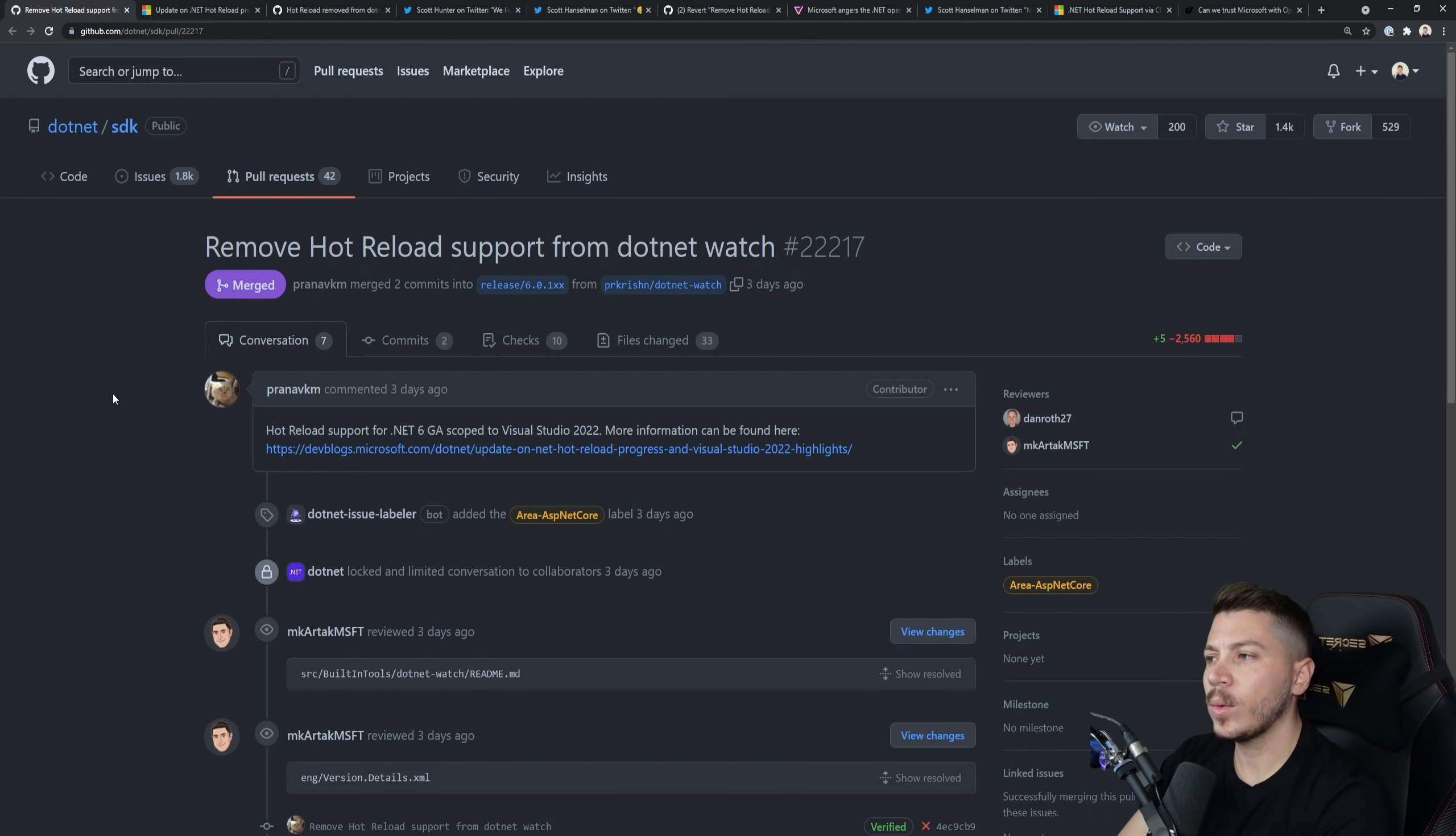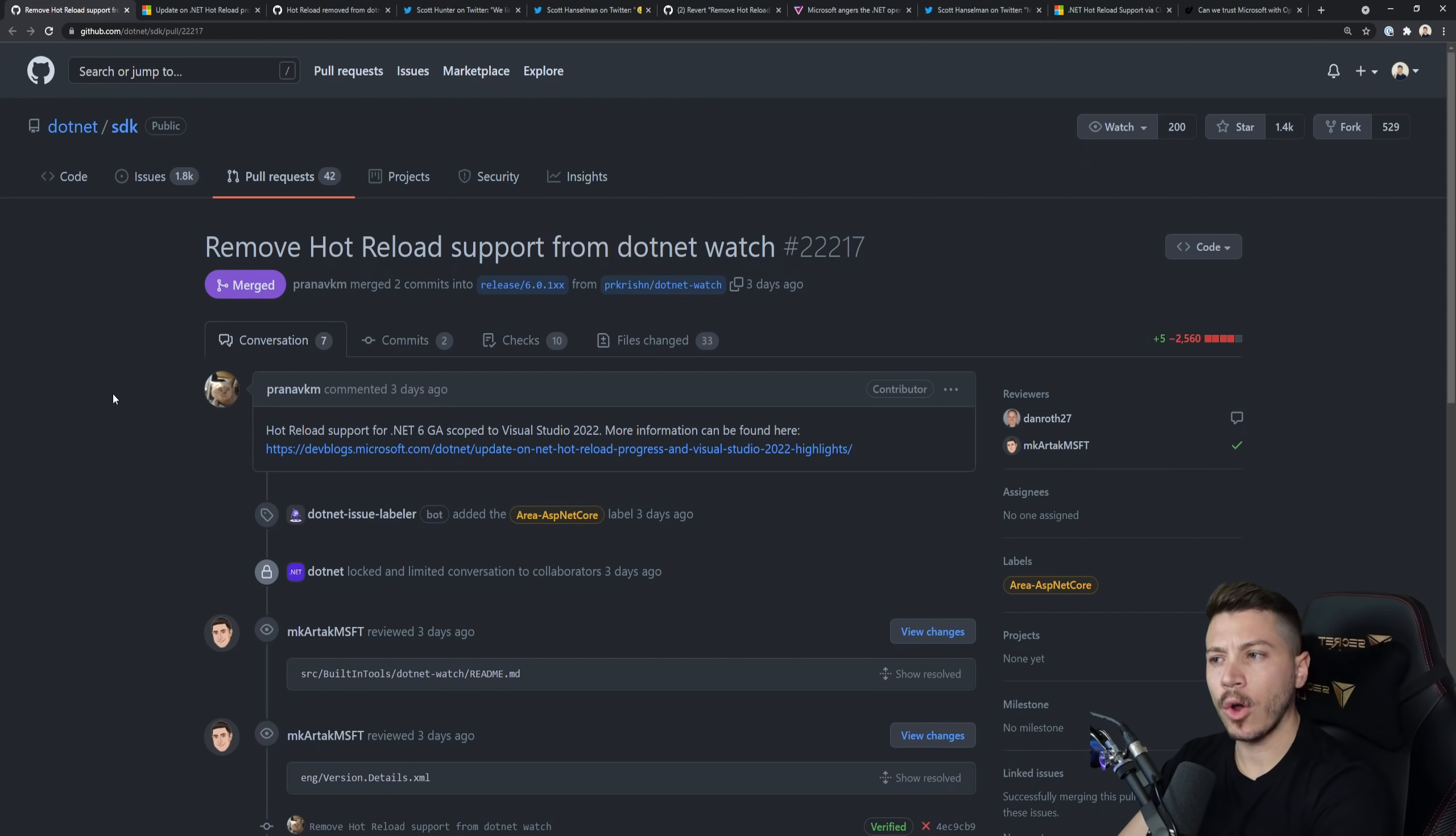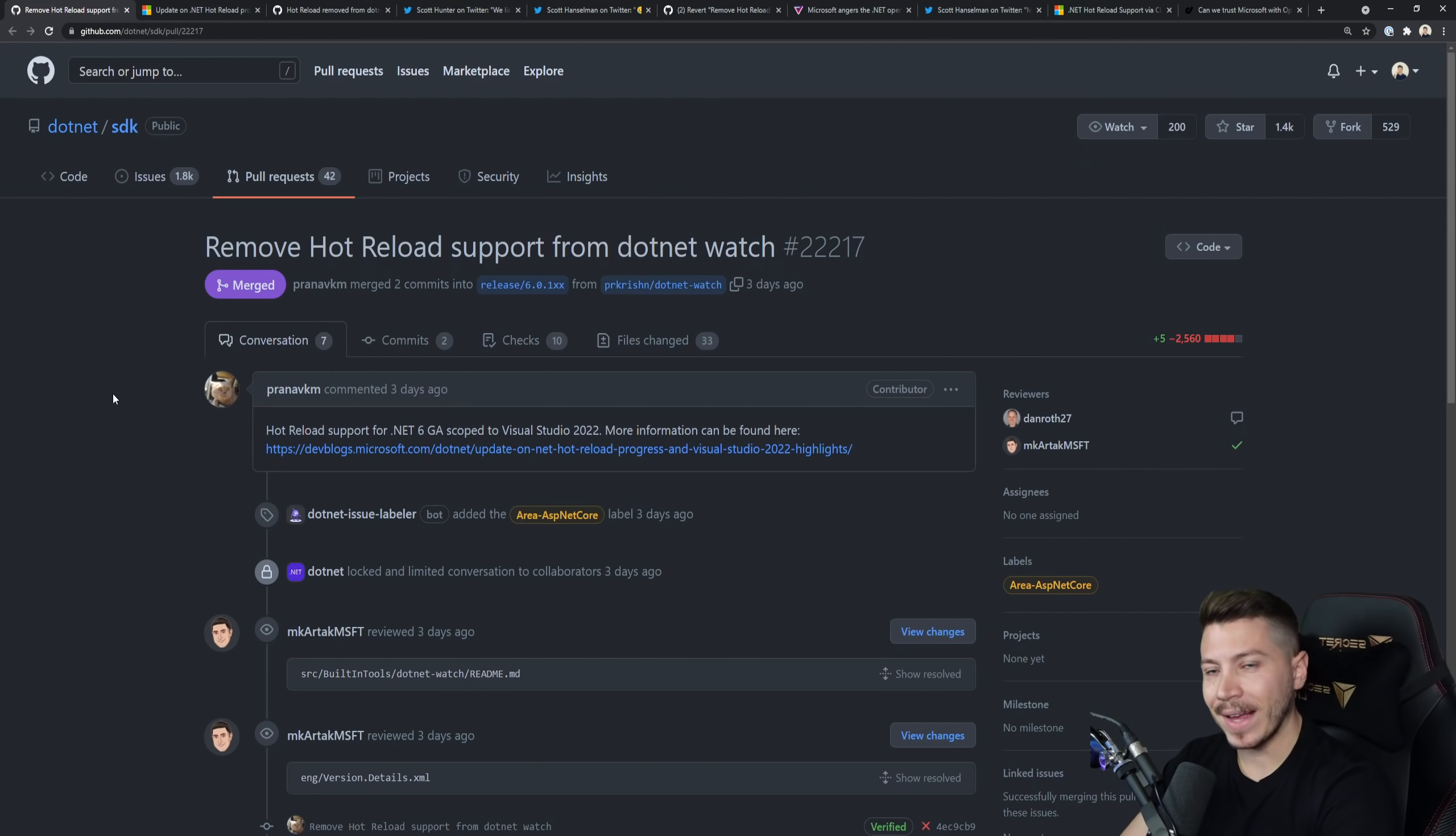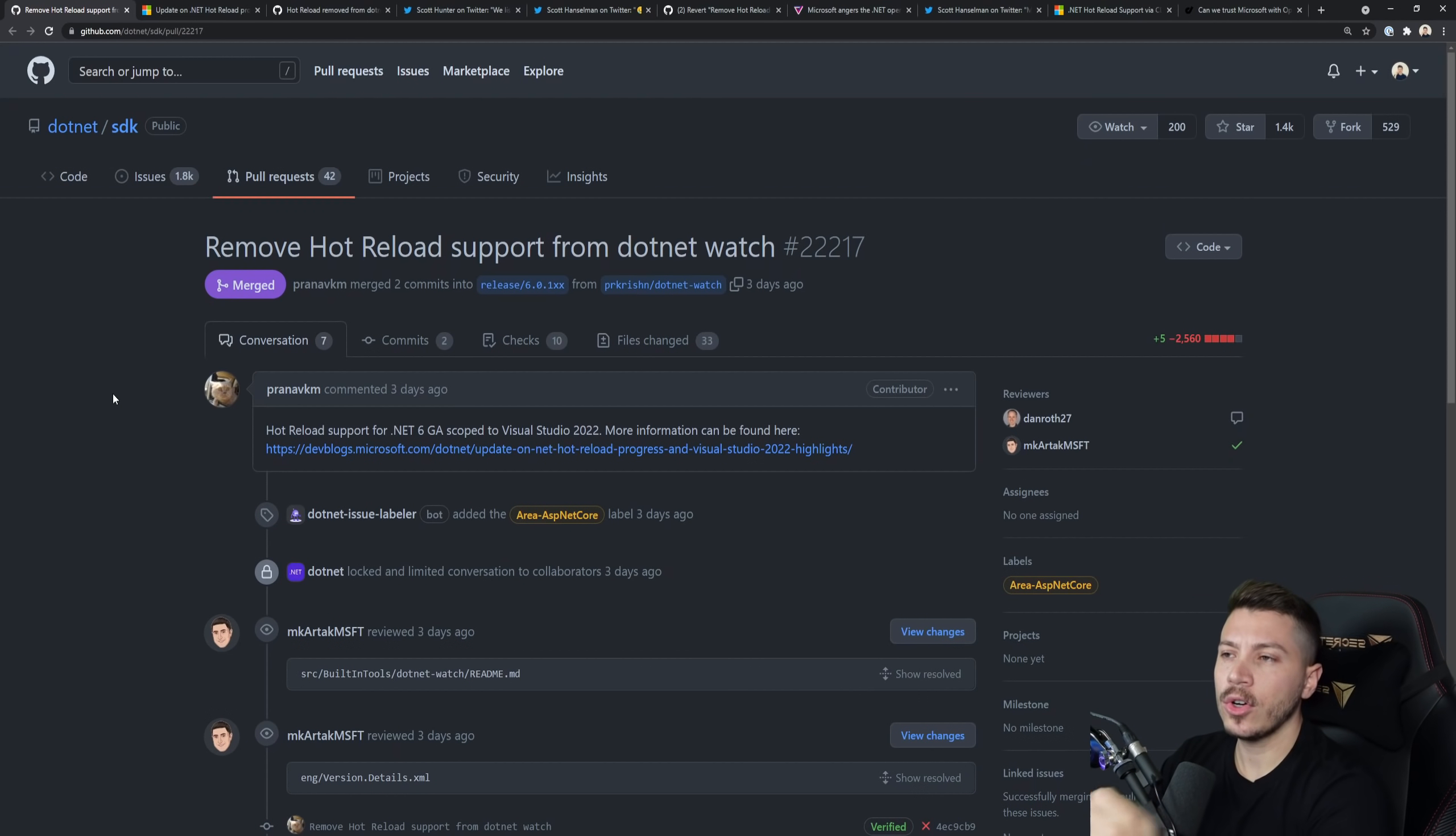Hello everybody, I'm Nick and in this video I want to talk about this whole Hot Reload support being dropped from .NET Watch situation and then eventually being merged back into it. I'm going to give you a chronological update on exactly what happened and give you my opinion as we go.